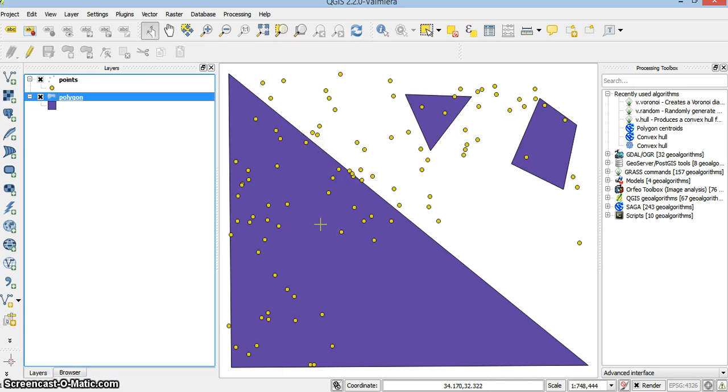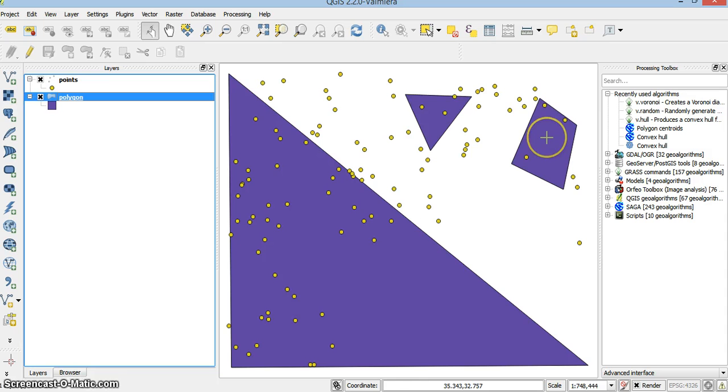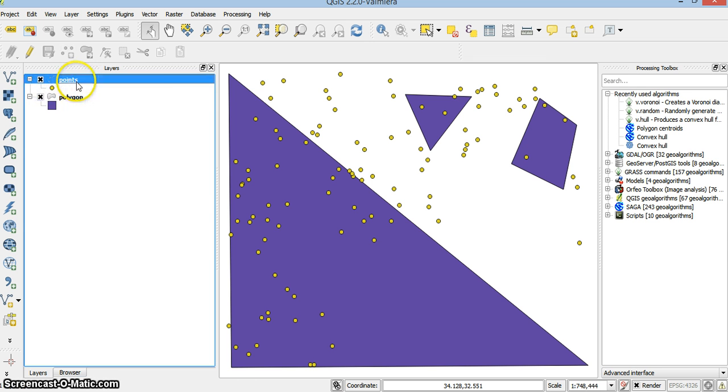I can of course do a spatial query and select the ones that are green, tasty or noisy. And I can do one other thing which is join attributes by location.